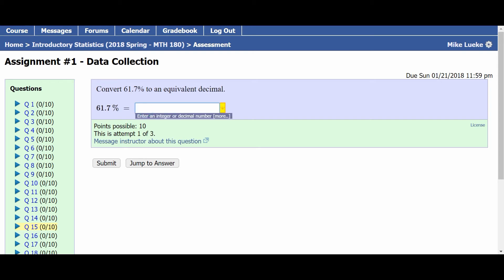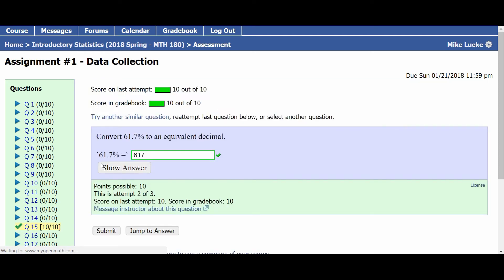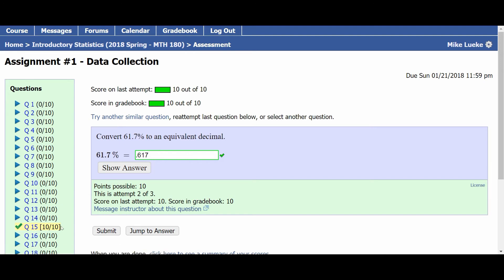Once I get it wrong three times, it will give me the answer and give me a chance to try it again with a different number. So maybe I've learned my lesson. I understand what I'm supposed to type in now, and so on another try, I try 0.617 and press submit, and I get it right. Notice now I have 10 out of 10 points on this item.